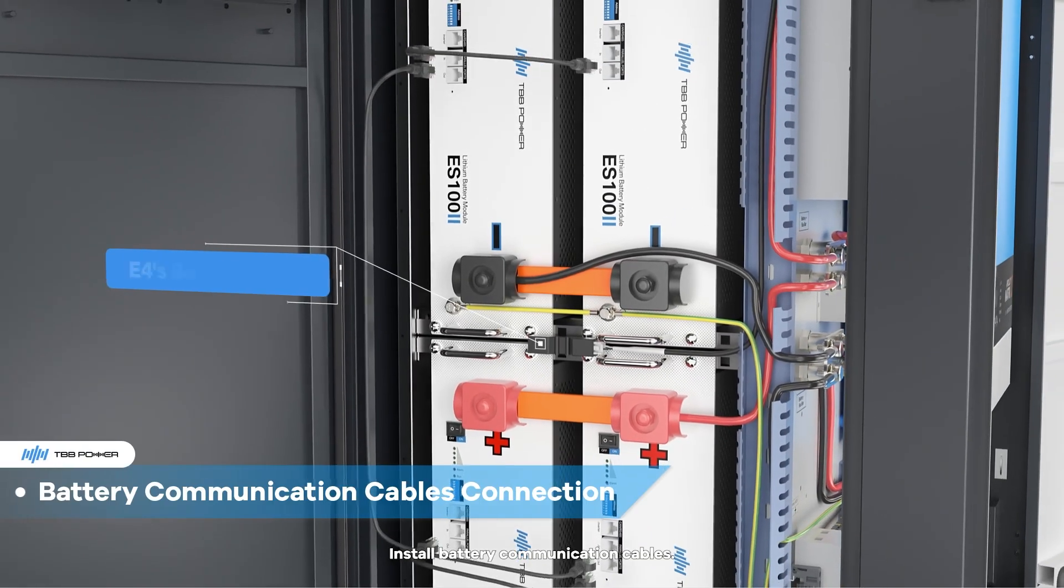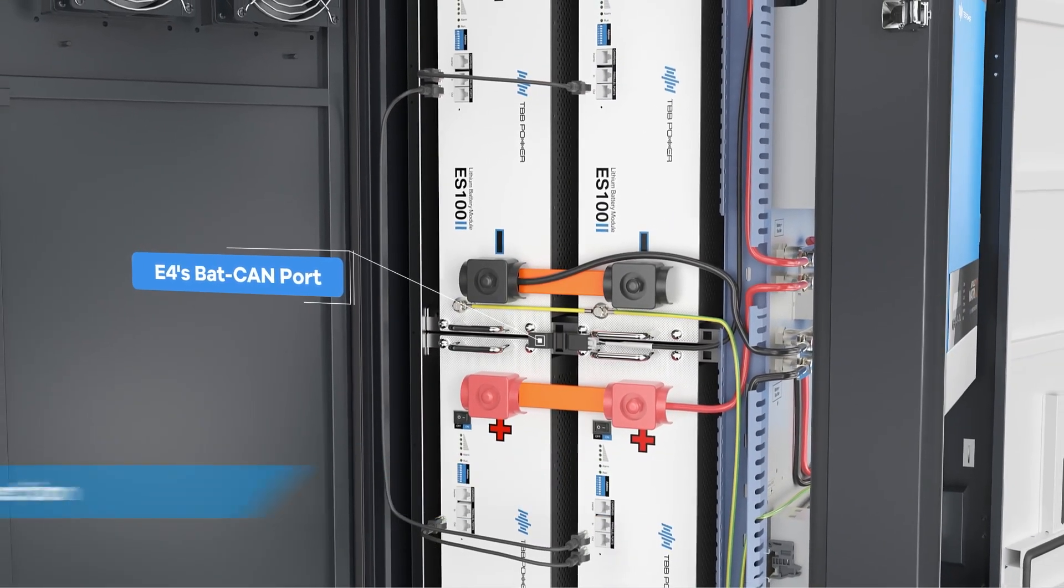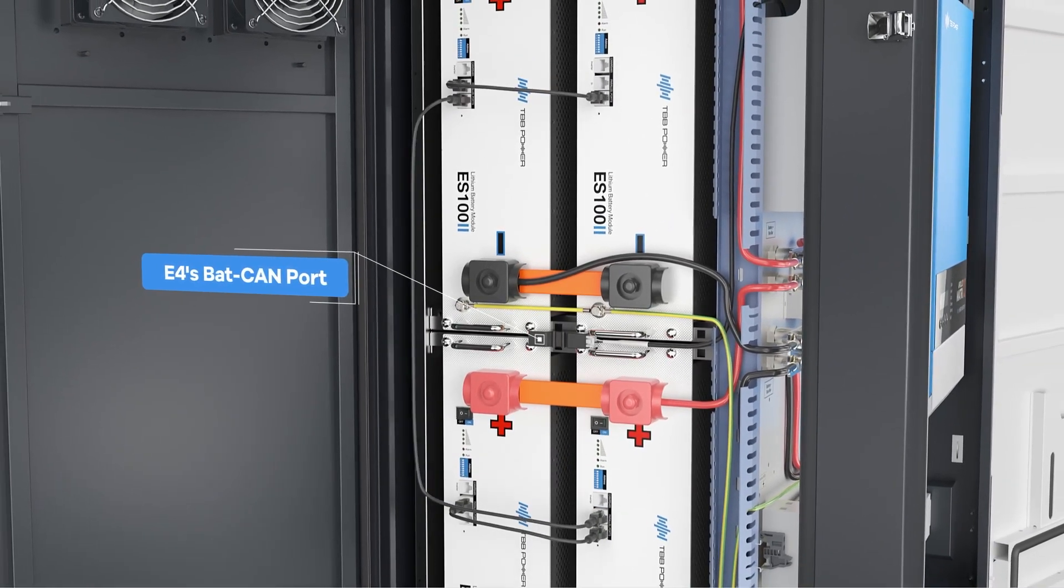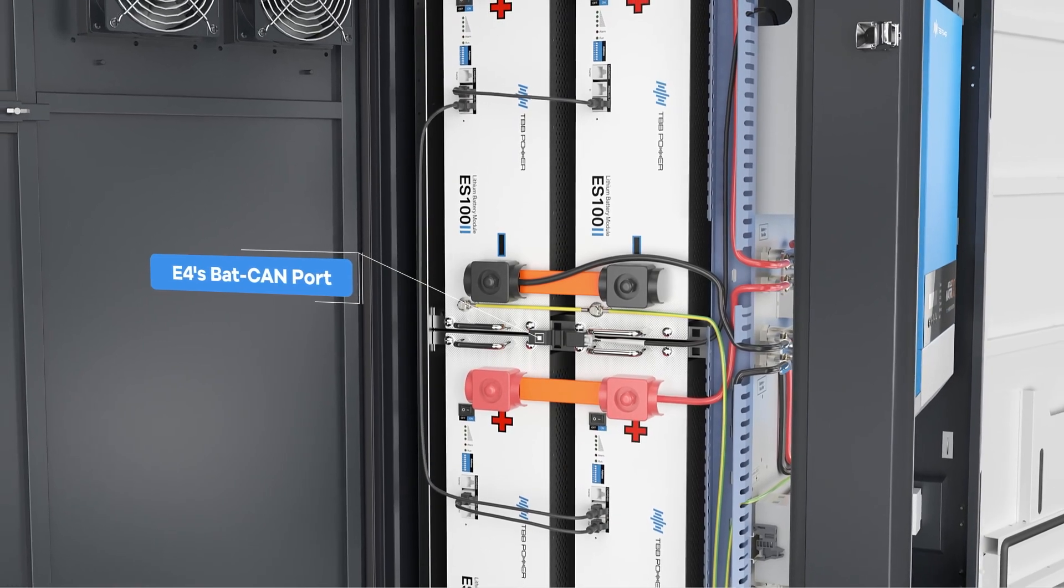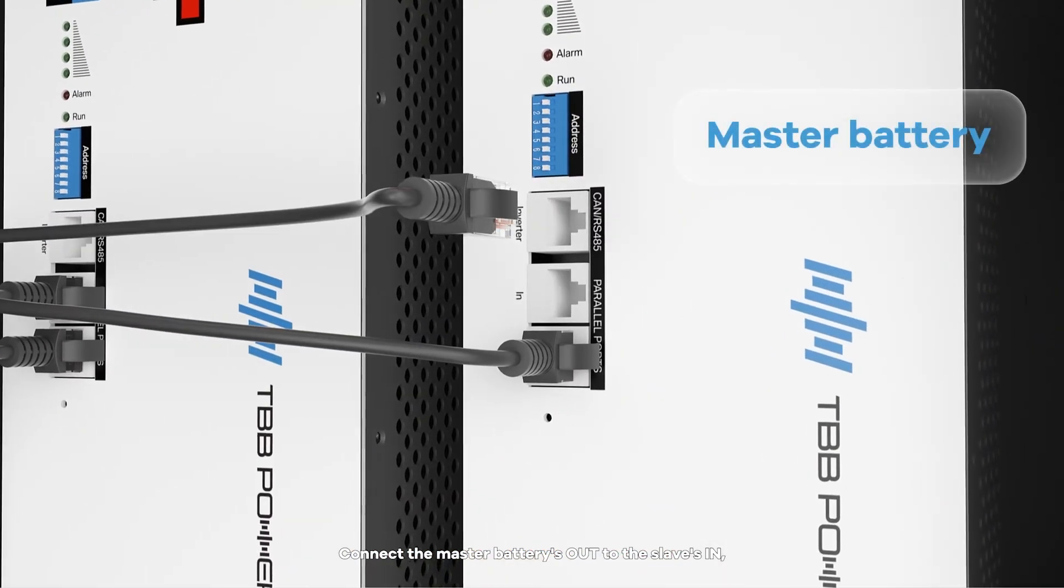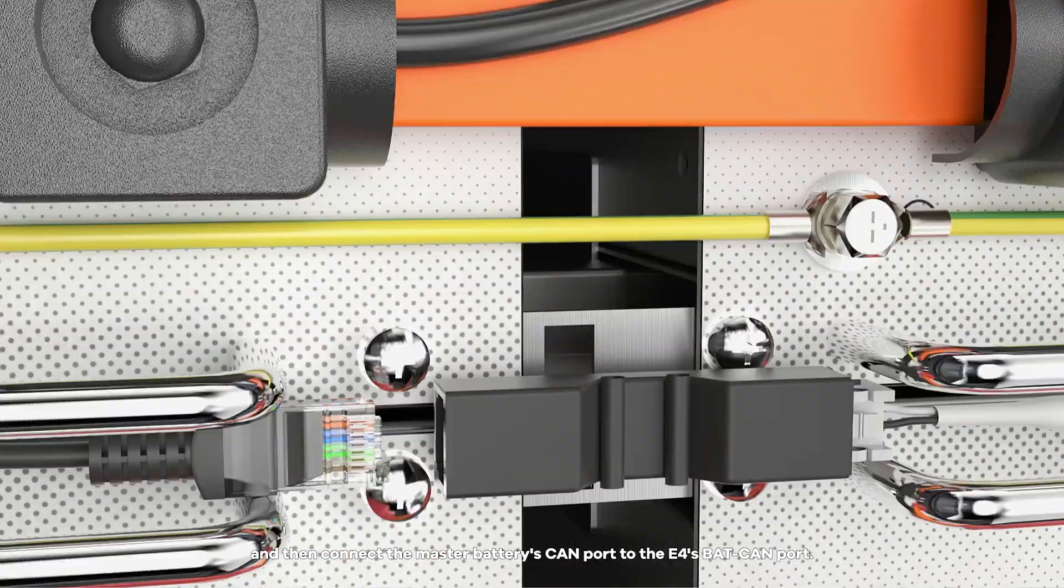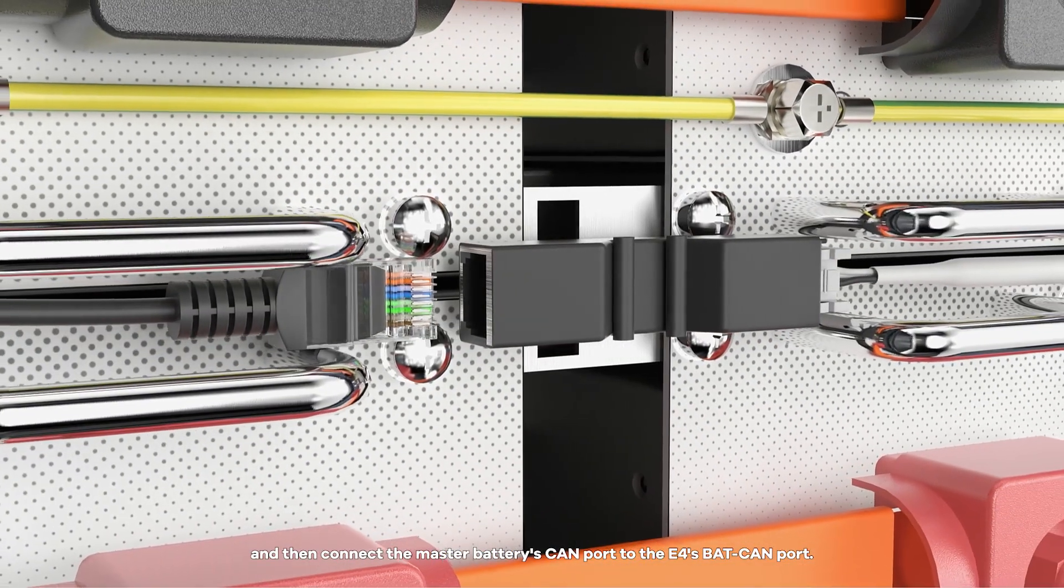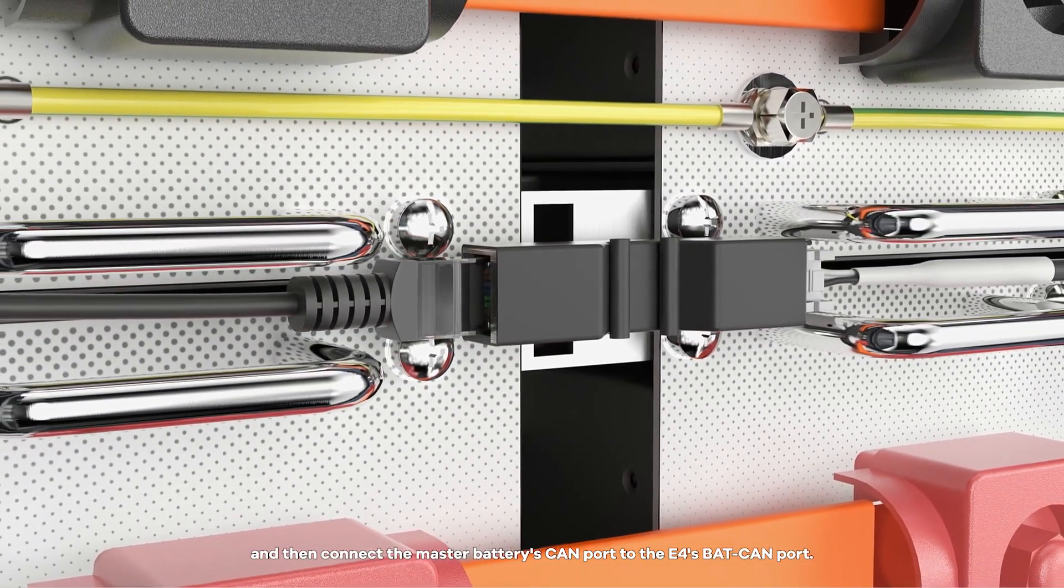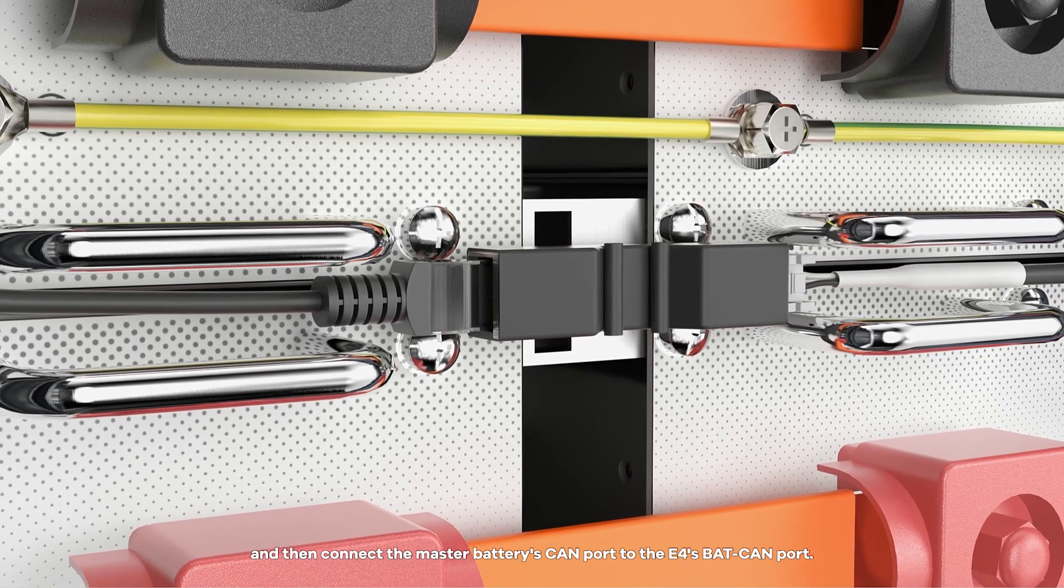Install battery communication cables. Connect the master batteries out to the slaves in. And then connect the master batteries CAN port to the E-Force bat CAN port.